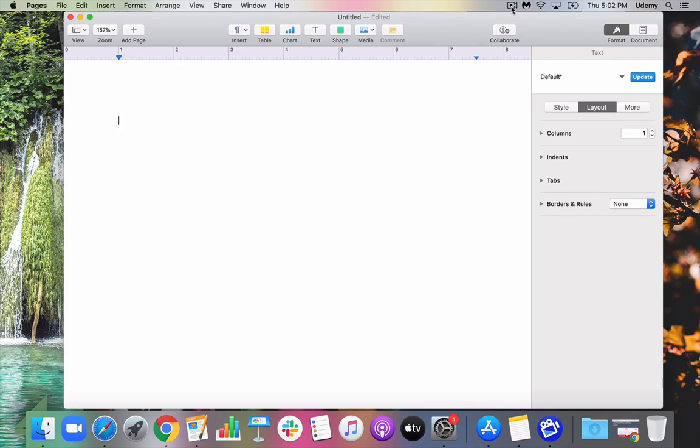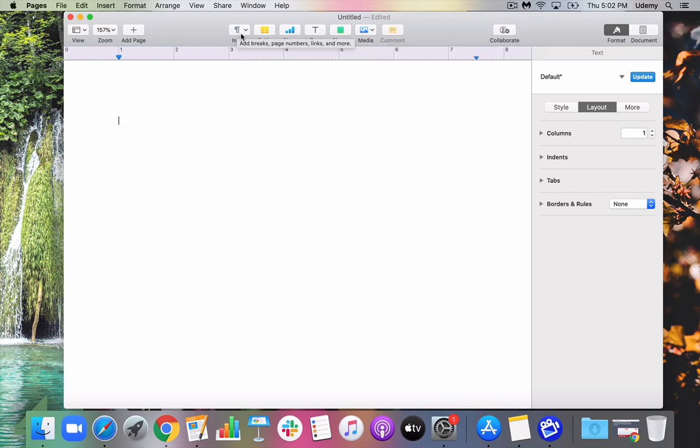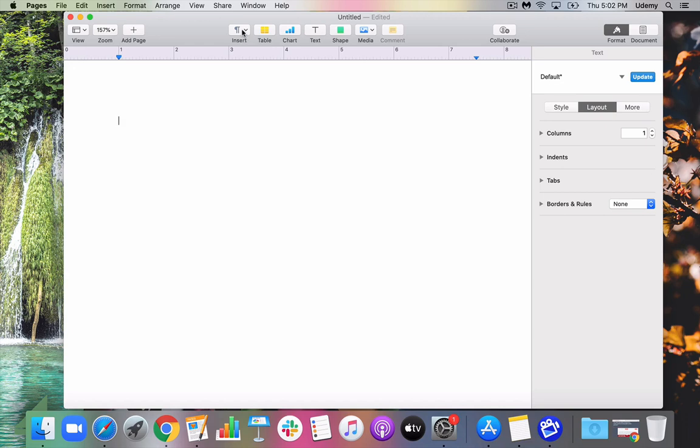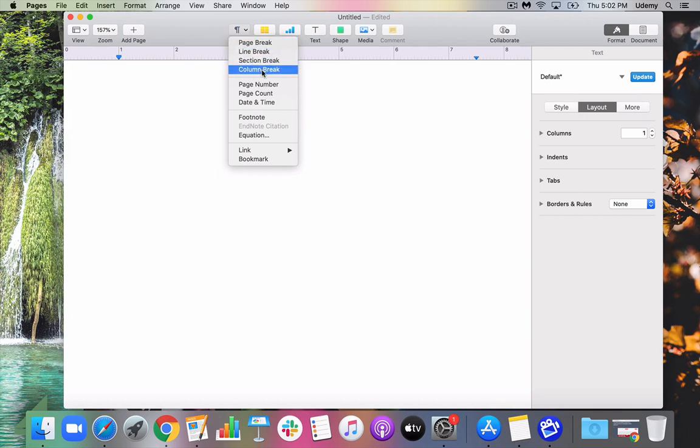So we've already examined the toolbar right up here. We've gone over that. Now we are going to be talking a little bit more in depth about what each button does so that you know how to use the Word document aspect of Pages. Here, I want to show you the first button we're going to explore is this one, Insert, and we're going to talk in this module about page breaks, line breaks, section breaks, and column breaks.